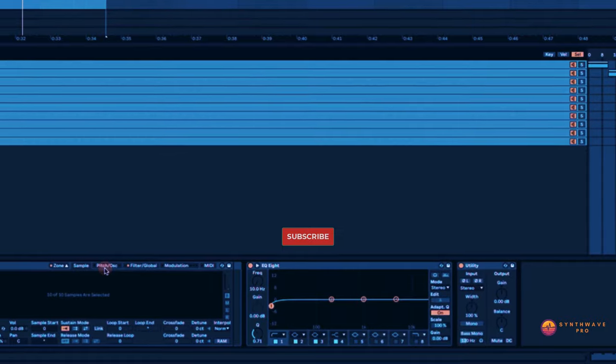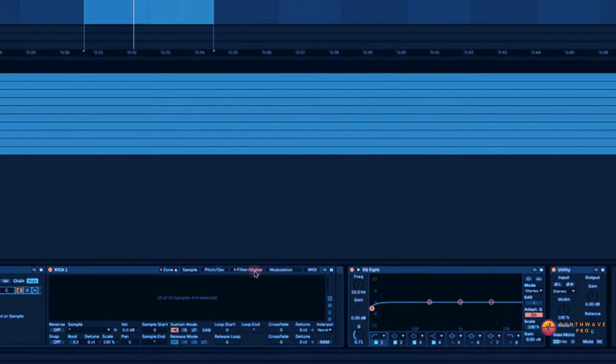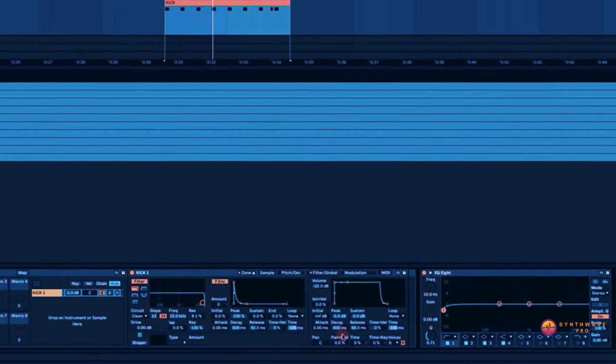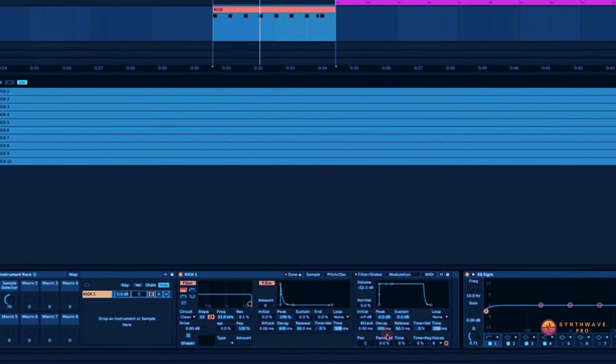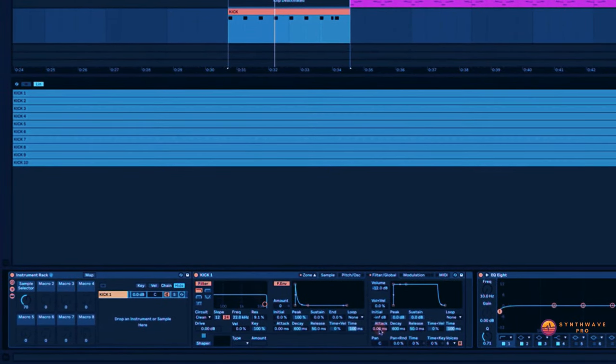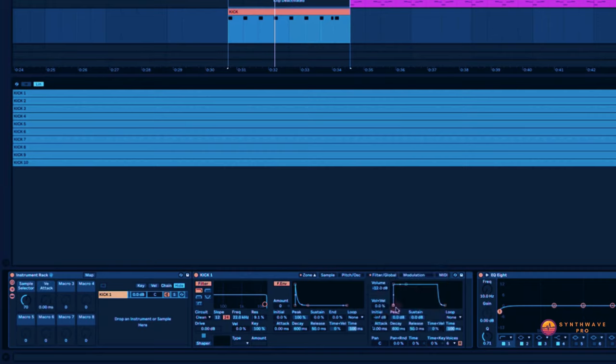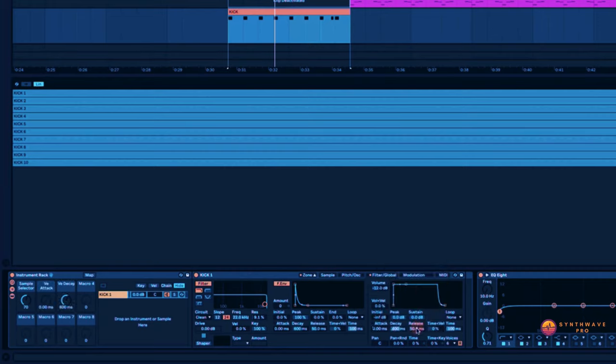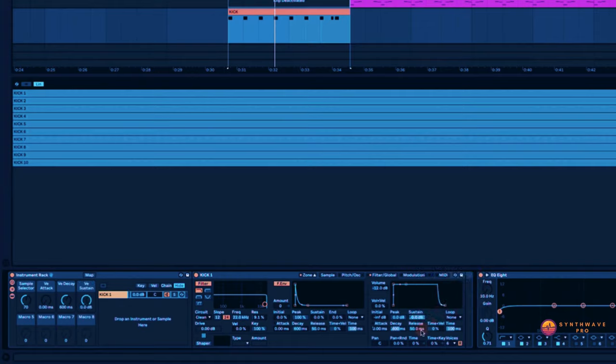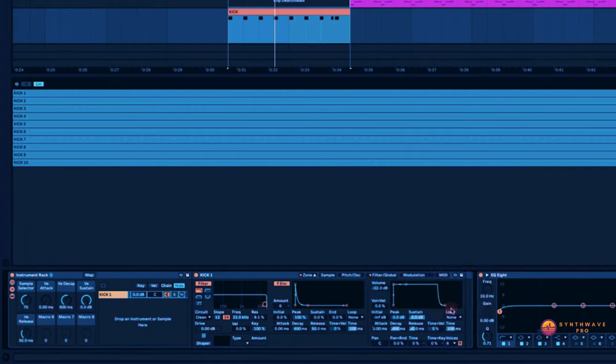All right, you can even kick this up a notch by adding some of our favorite controls. So let's head on over to the Filter Global, and one of the most widely used parameters that we're going to manipulate for our kick drum will be the attack, the decay, the sustain, as well as the release.